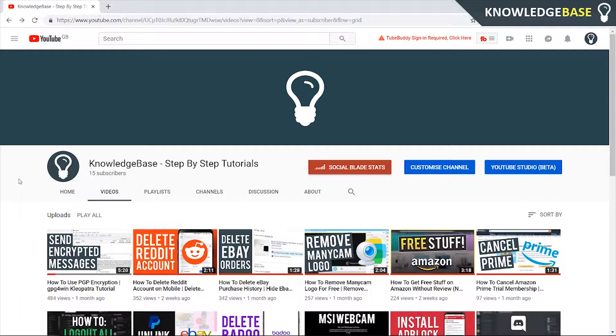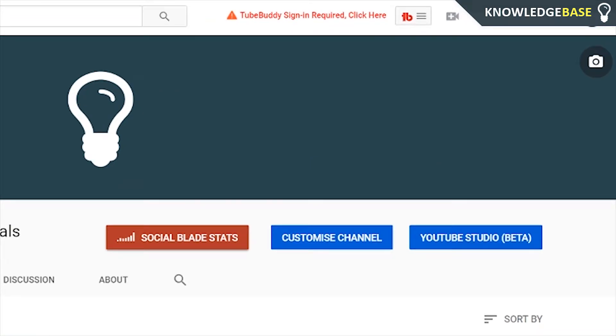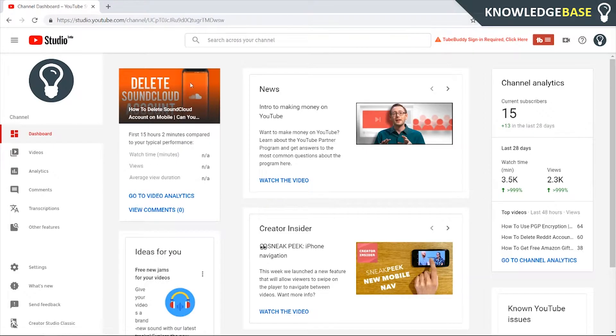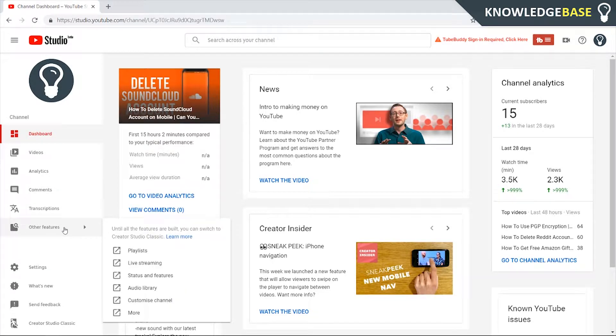The first thing you need to do is make sure you're logged into the channel that you want to monetize, and then click on your channel icon and go to the YouTube Studio. Once you're in the new YouTube Studio, you need to come down to other features here and then click more. And that's going to take you to the old dashboard that you're used to seeing.